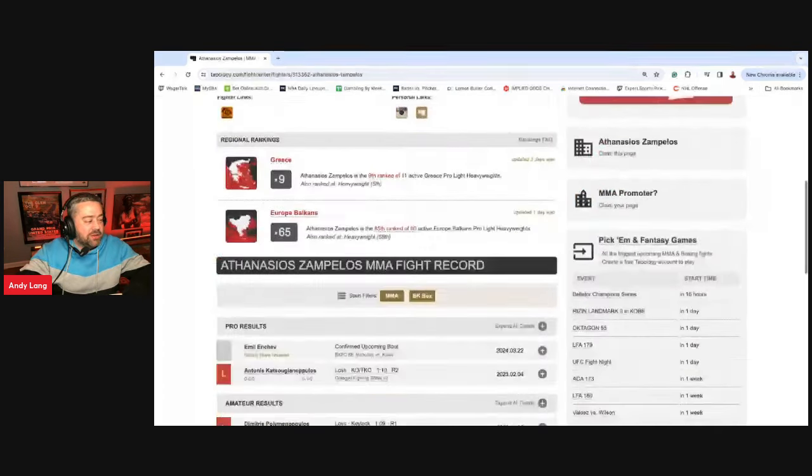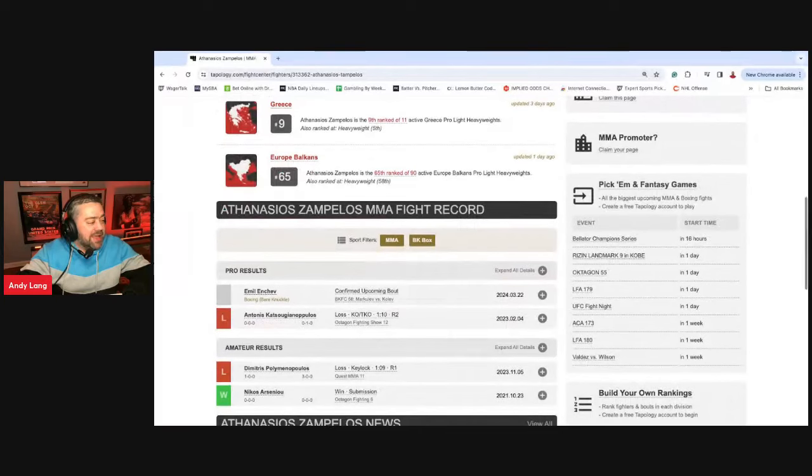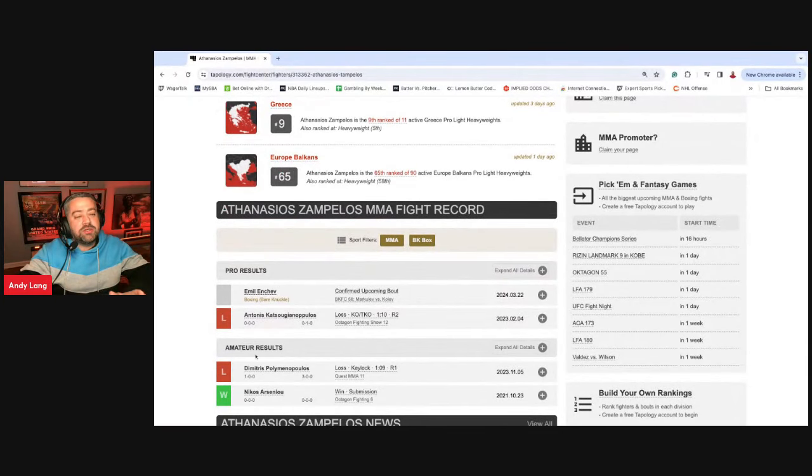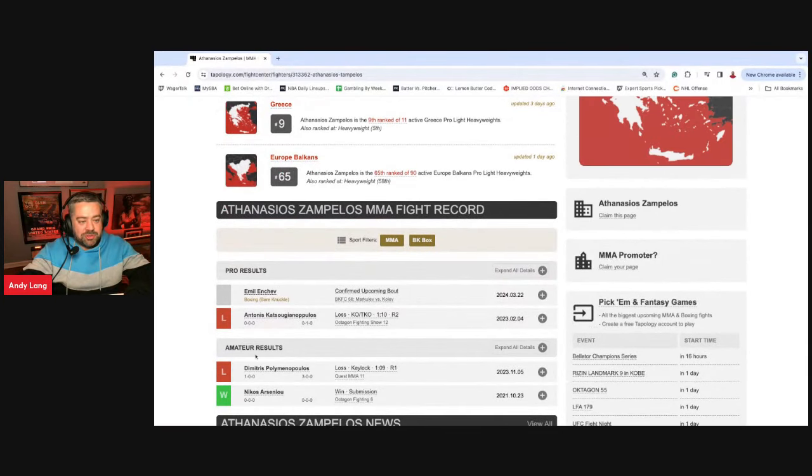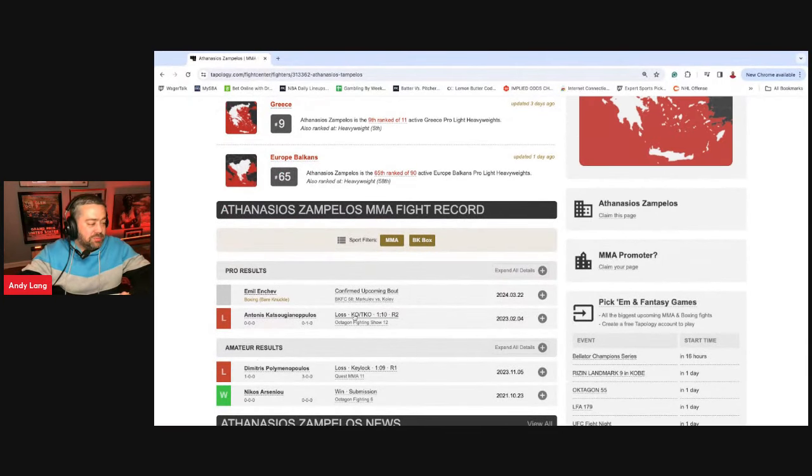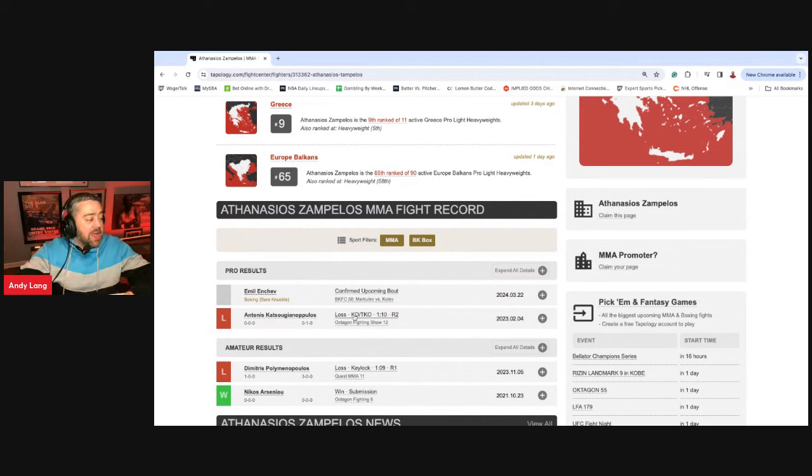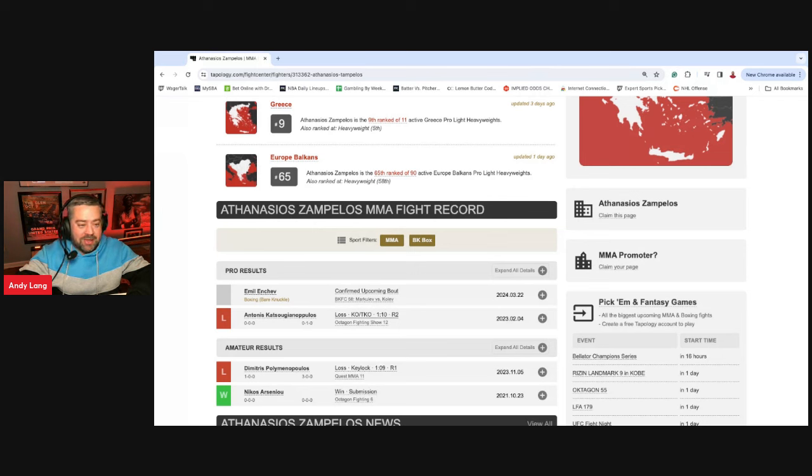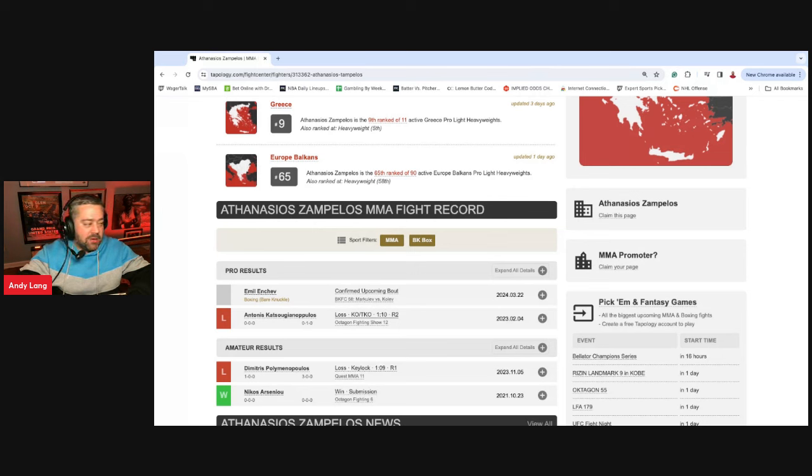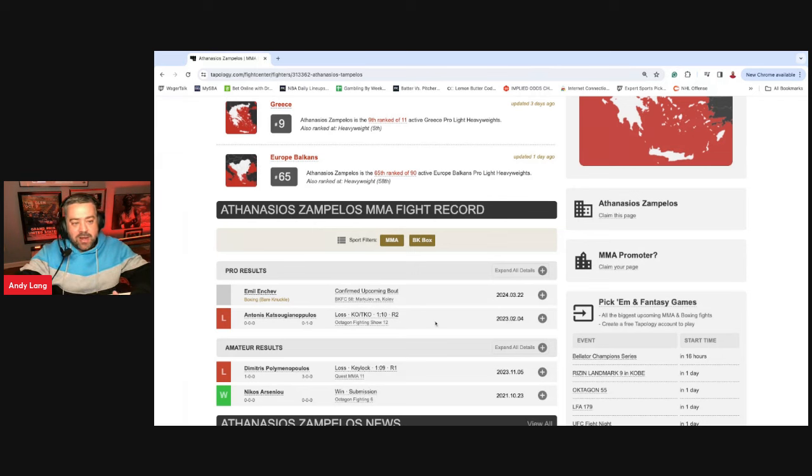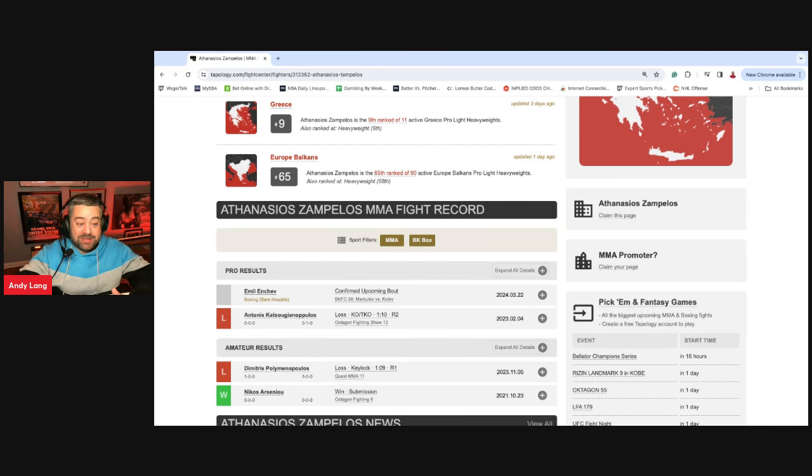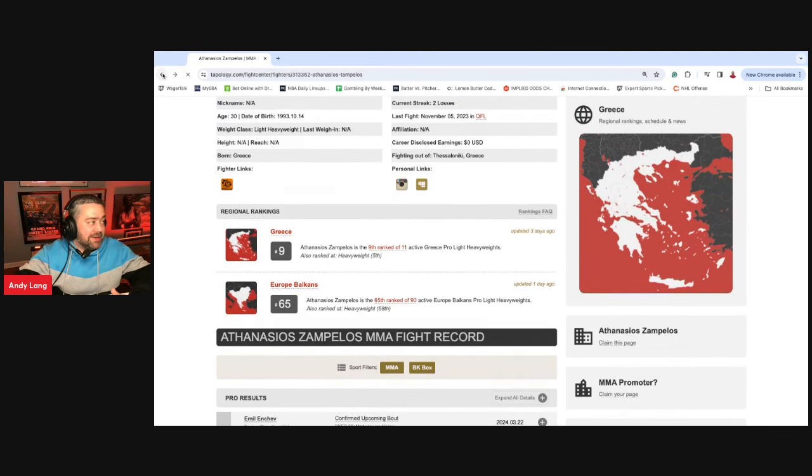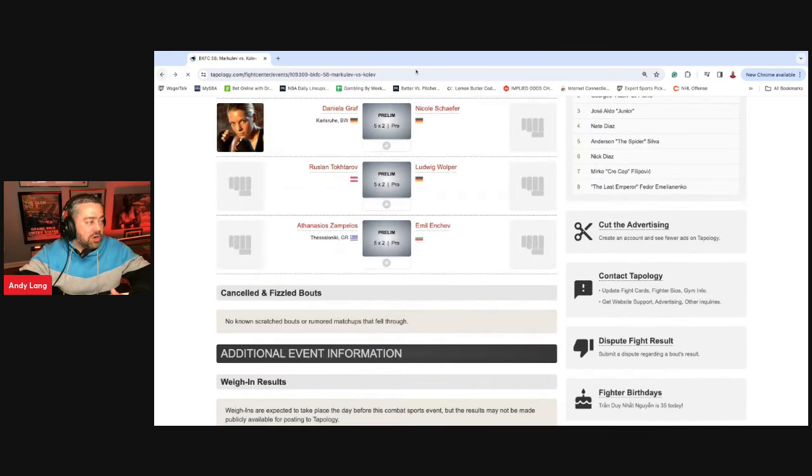So Zampelos is one in two, amateur and professional. But I watched his last fight. He came out guns blazing, tried to get the knockout on the feet real quick. It didn't happen. They ended up on the ground and he got ground and pounded out. There is obviously going to be no wrestling and no takedowns. I expect he's going to come out with a flurry, and I did not see very good cardio.